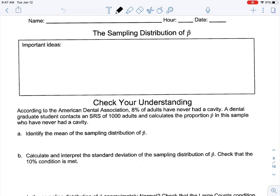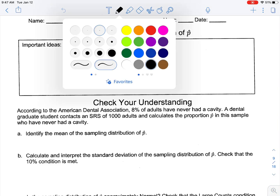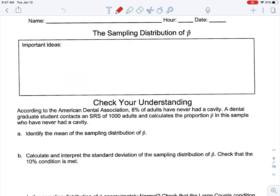Welcome back. Today we're going to talk about the sampling distribution of p-hat. Just a quick note here on p-hat — remember p-hat has to do with the sample proportion. That is when we have a sample and whatever the proportion of what we're trying to measure is in that given sample.